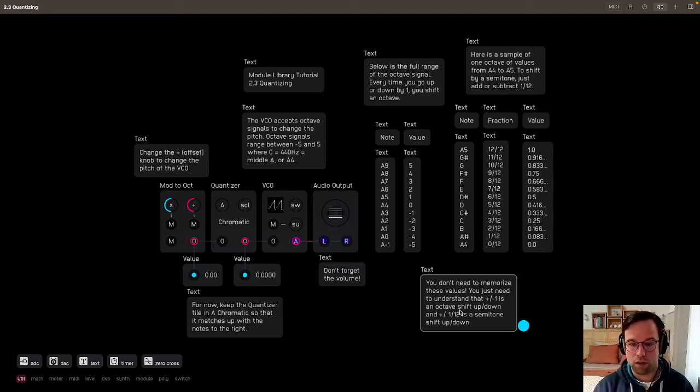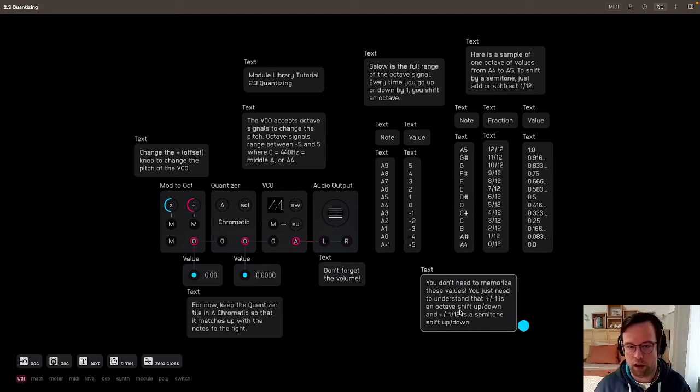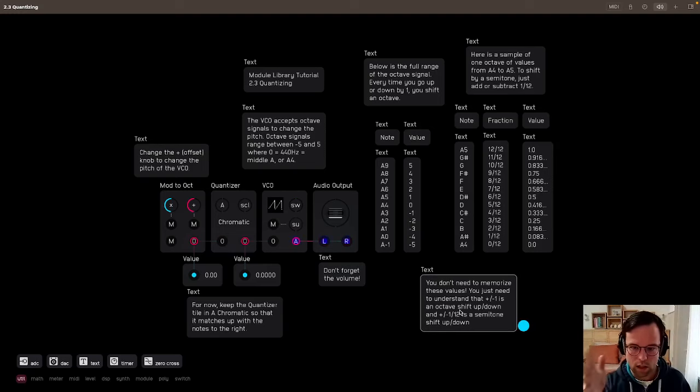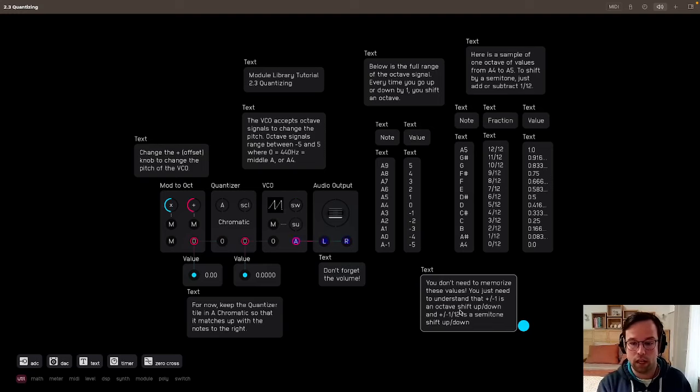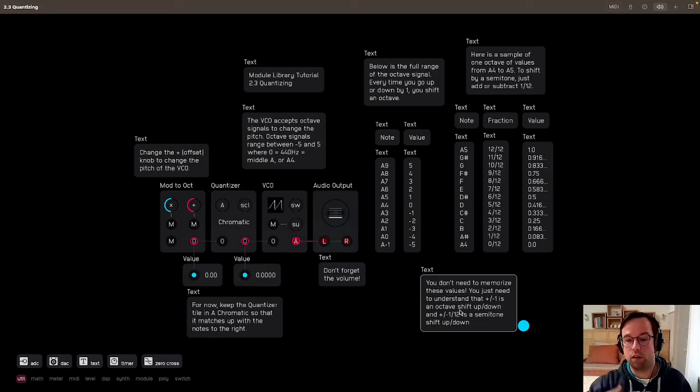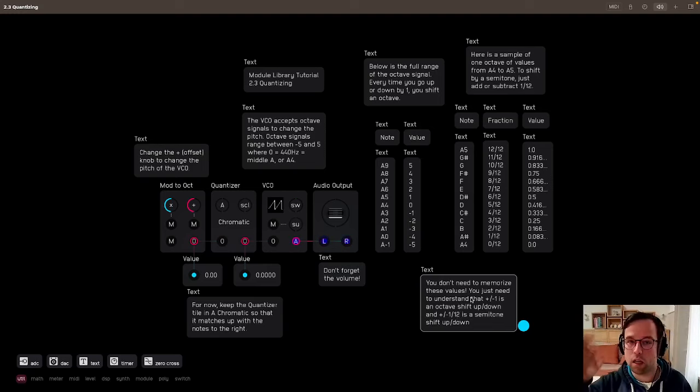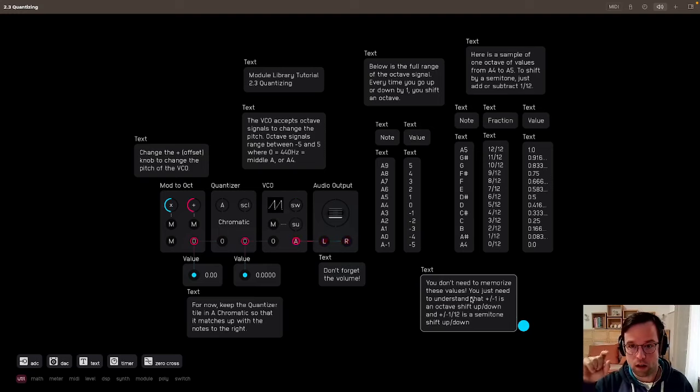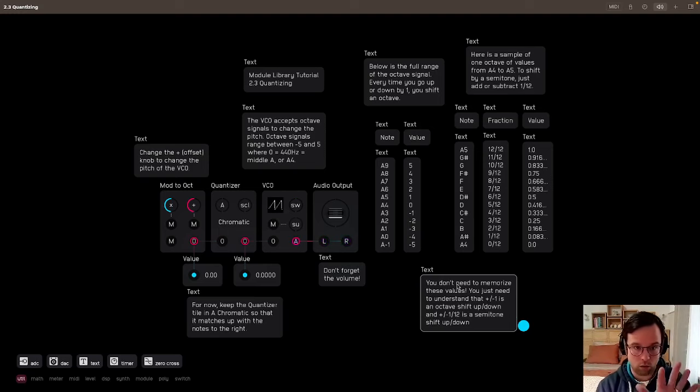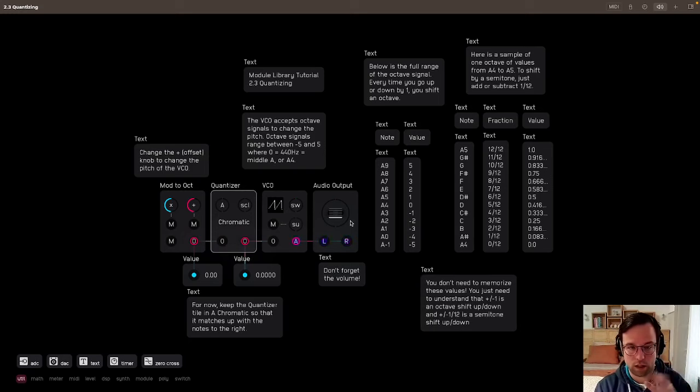So the important thing about this is it might be a little overwhelming. You don't need to memorize these values. You just need to understand that going up or down by 1 is shifting an octave up or down, and that plus or minus 1 twelfth is a semitone shift up or down. And again, the quantizer does this job for you, as you'll hear in a second.